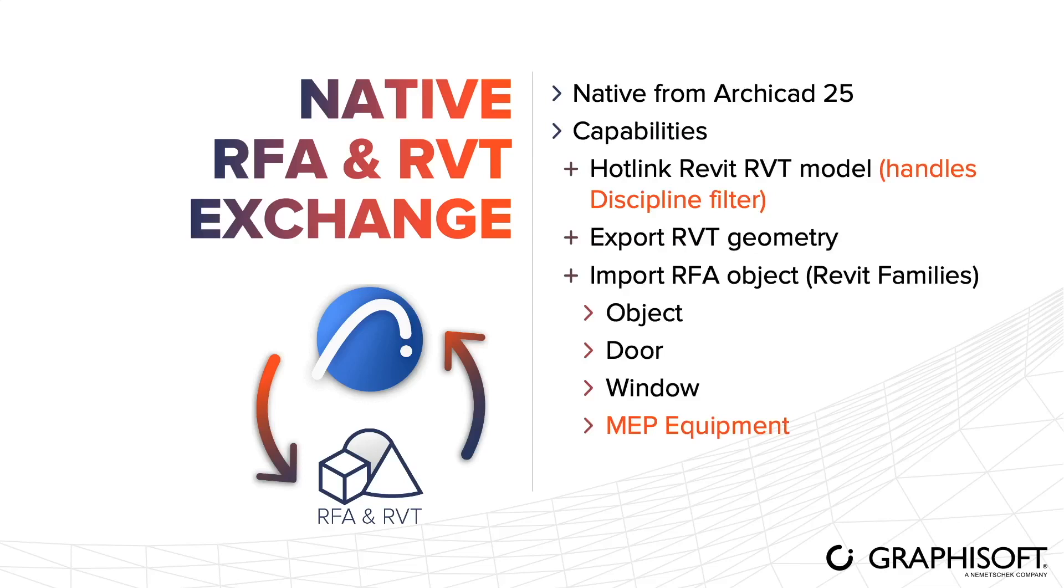We can export RVT models from ARCHICAD up to Revit version 2021. And most importantly, we can also import Revit family objects into an ARCHICAD project. In previous versions, we were only able to import families as either objects, doors, or windows. This function was improved and now we can import families as MEP equipment as well.